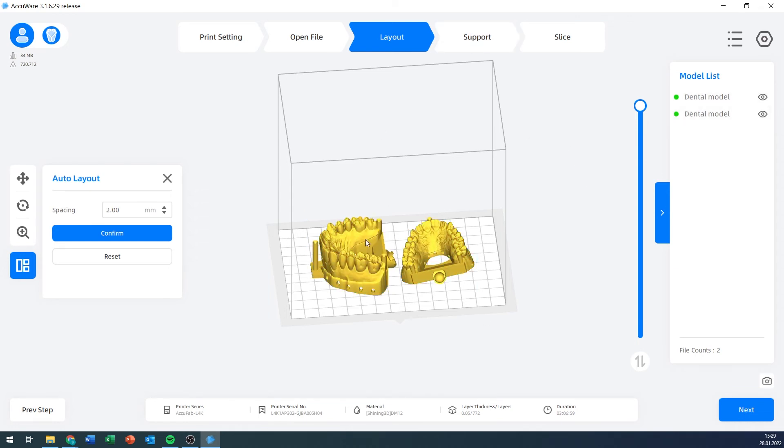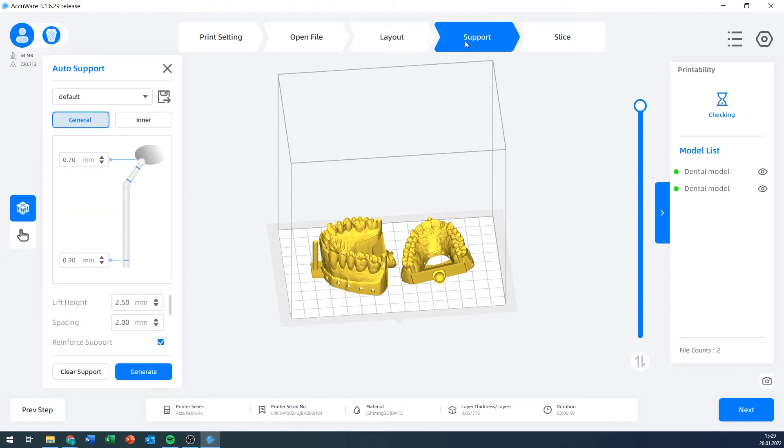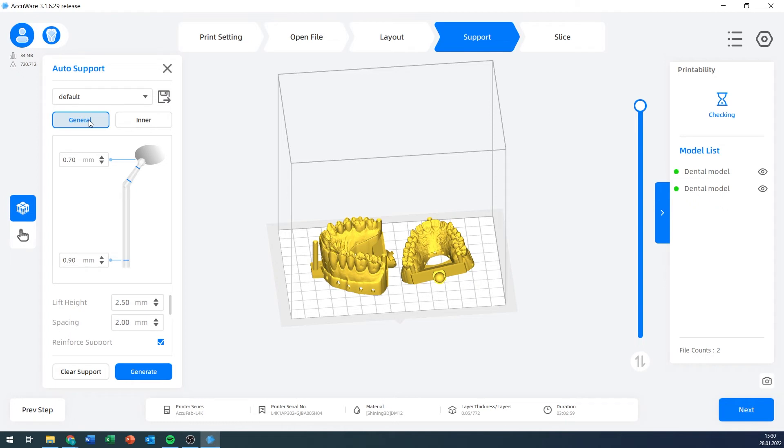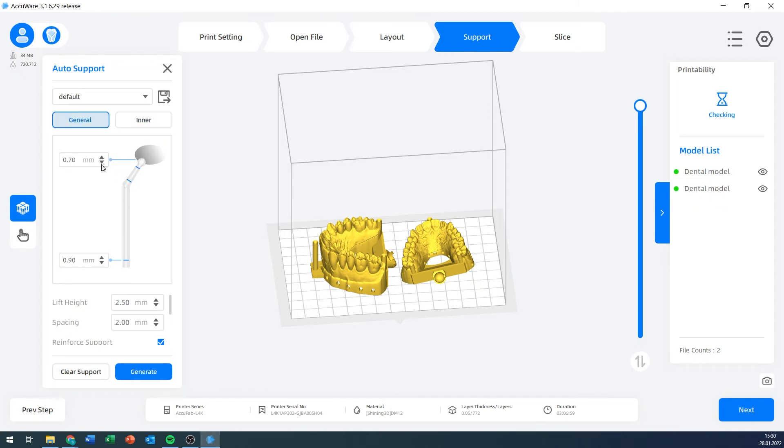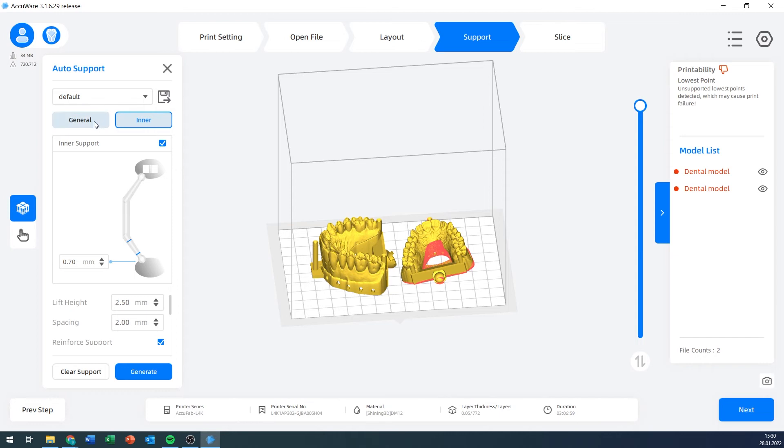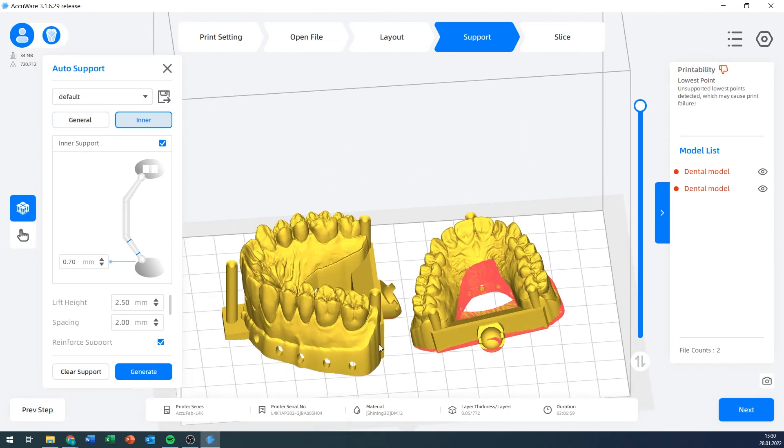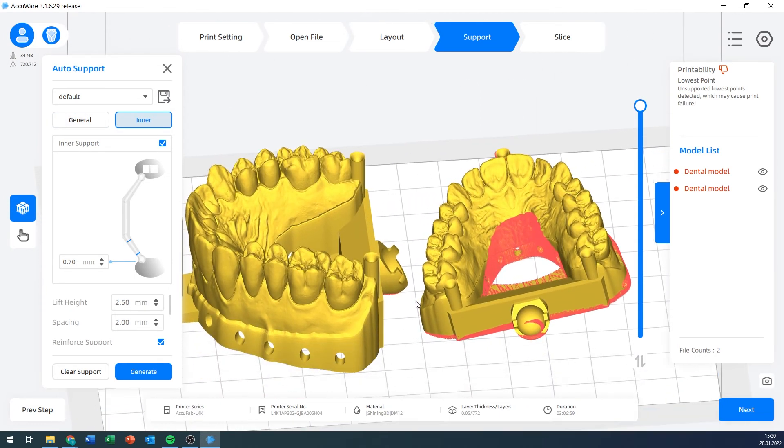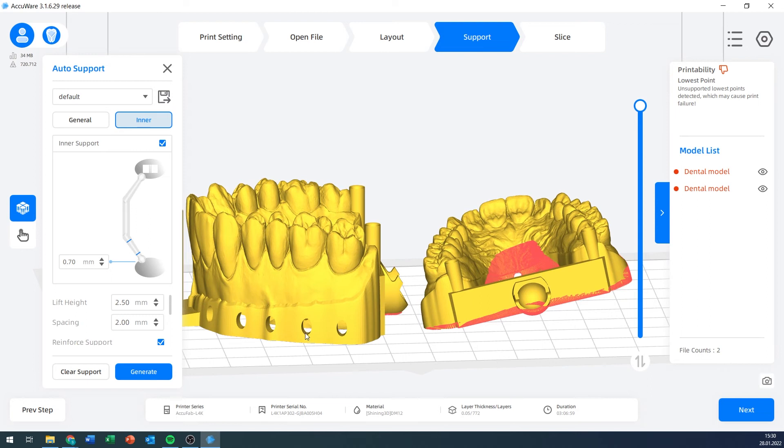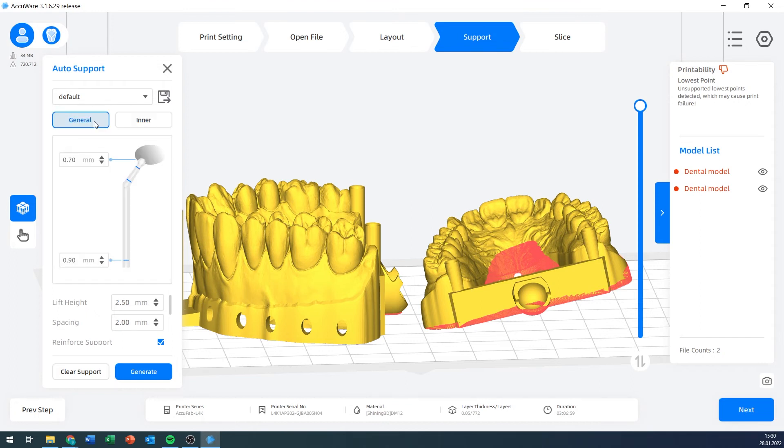We've layouted our models. It is time to go to support generation. You can have predetermined default settings that you can have right here. There are two types of supports: general supports and inner supports, which is basically touch platform only or all supports. All supports would be something like within the model, for example, from here to the top of the hole. This is too small to put any supports there, but you get the idea. You can disable this with that button if you want.